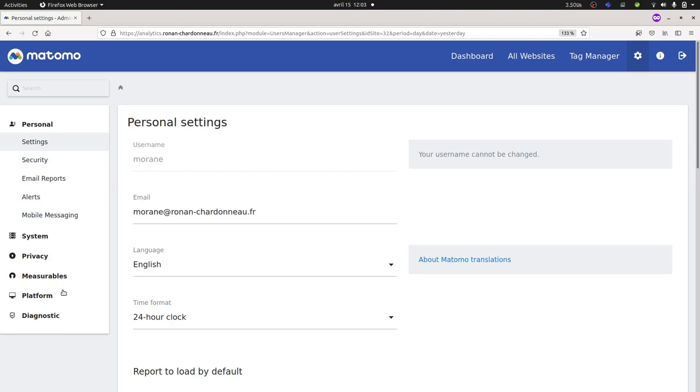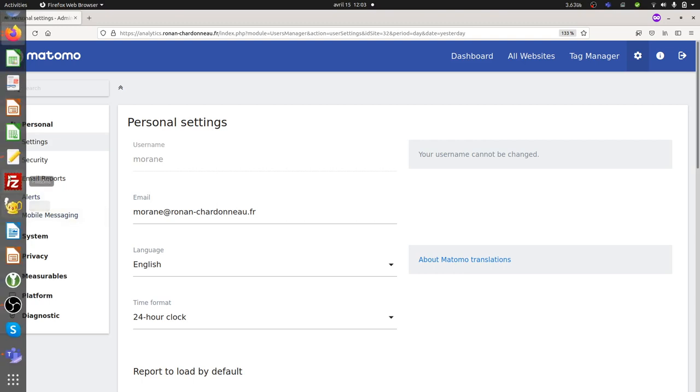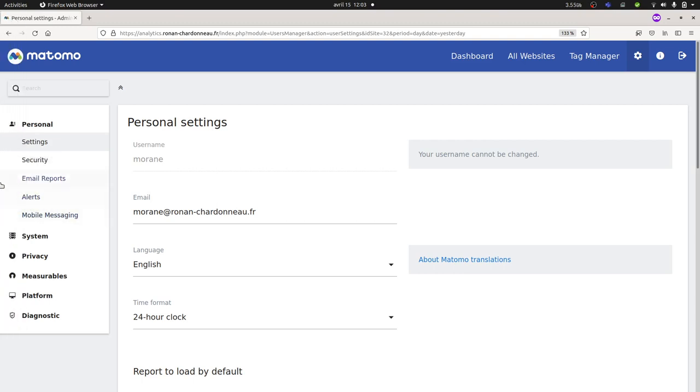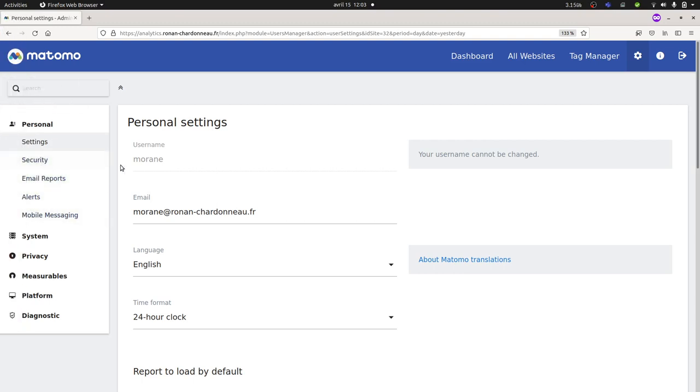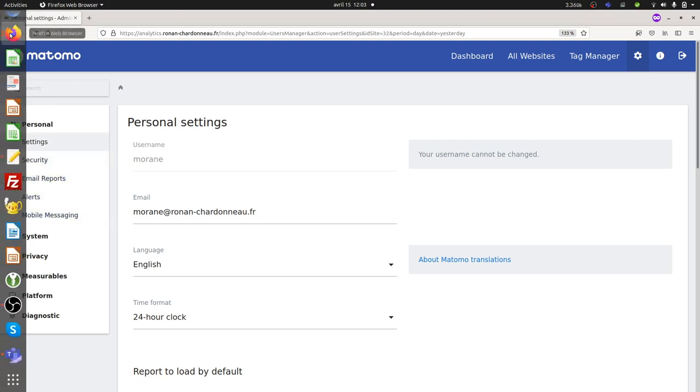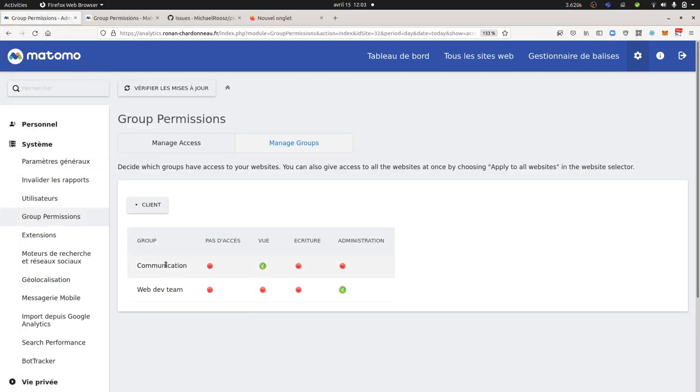So what is great here with the user group thing is that it's bypassing the credential of the, let's say, legacy access that you are giving to this person. In my case, Moran only had a view access, and as you can see, thanks to the user group, then it's bypassing everything. So it's really straightforward and corresponds to everything that we can expect from a group permission plugin.